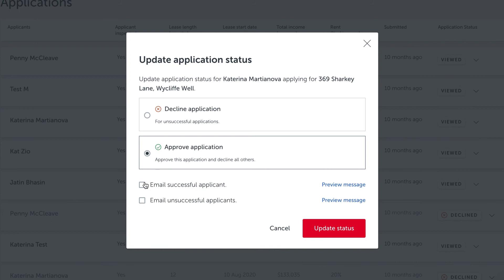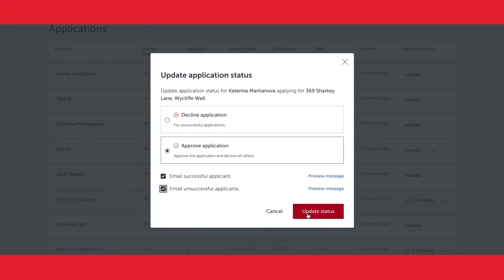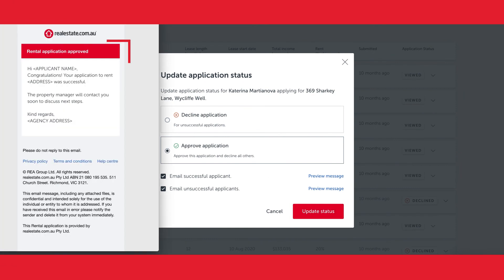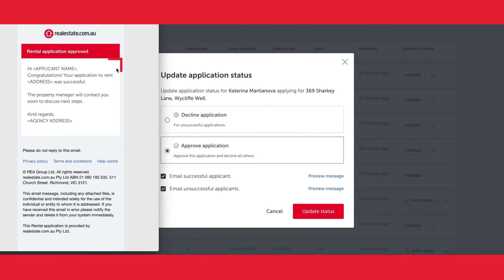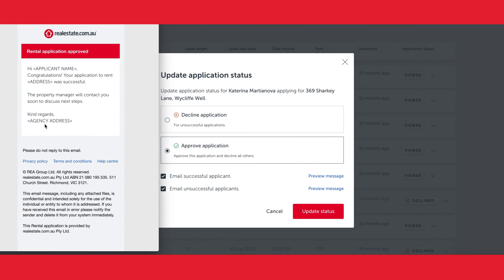I email Kat and I email the unsuccessful applicants to let them know of the outcome, three clicks away from approving Kat for the application. The email will then send to Kat letting her know that she's been successful and that you'll be in touch with her.